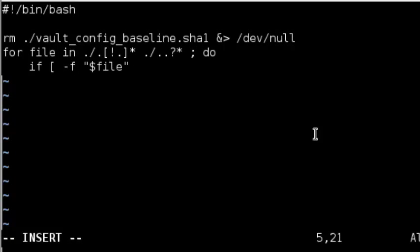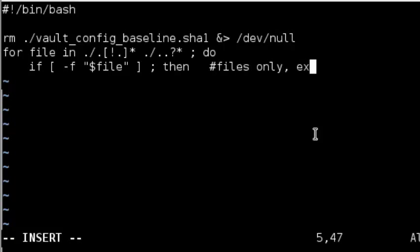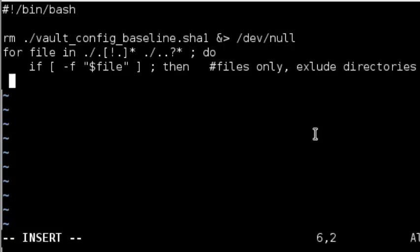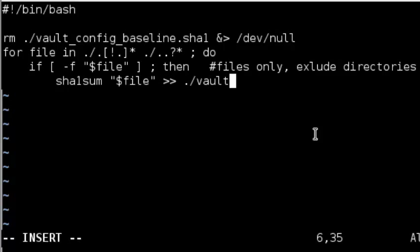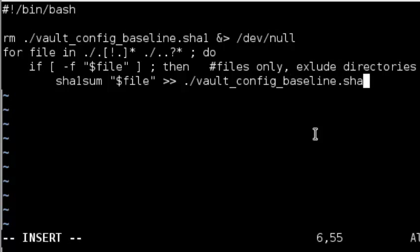This line filters out anything that is not a file. For example, it filters out directories.